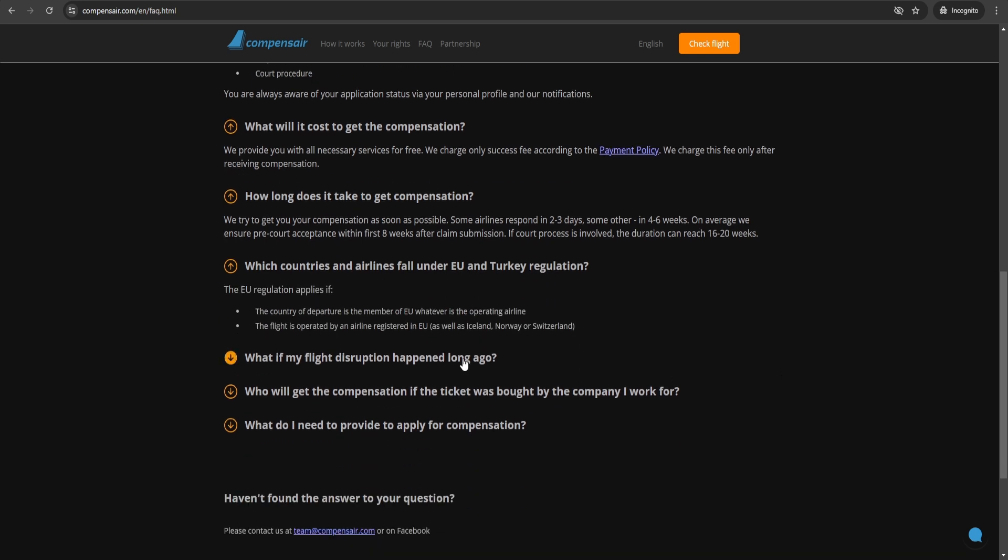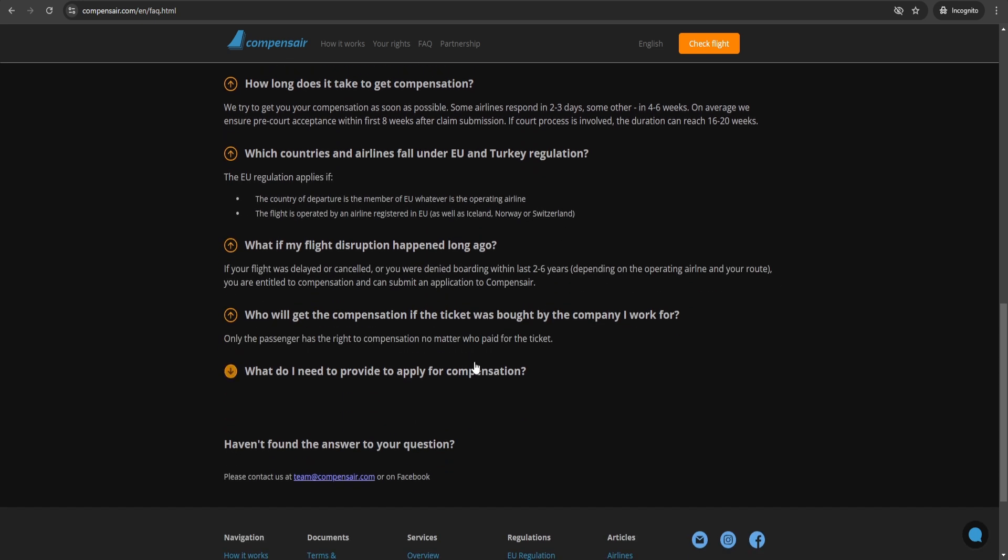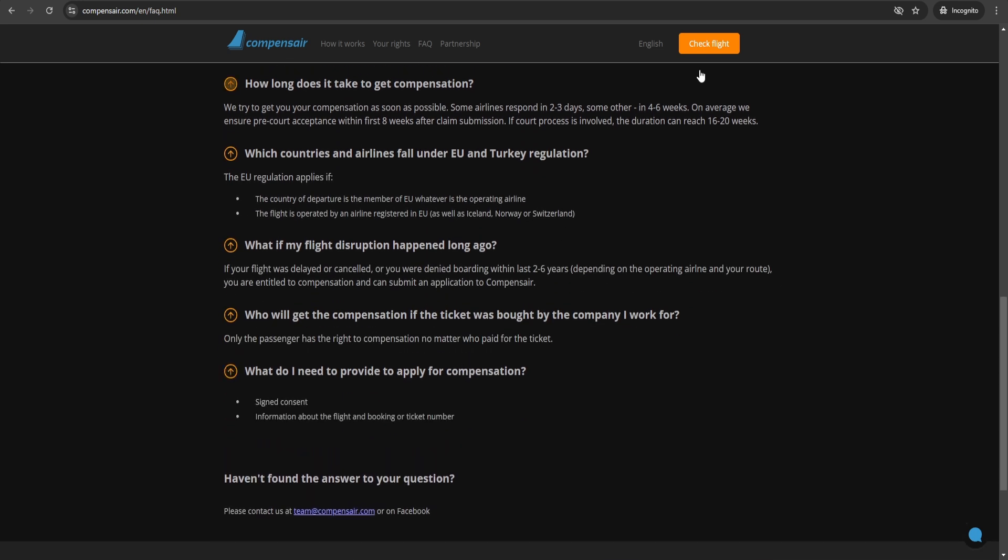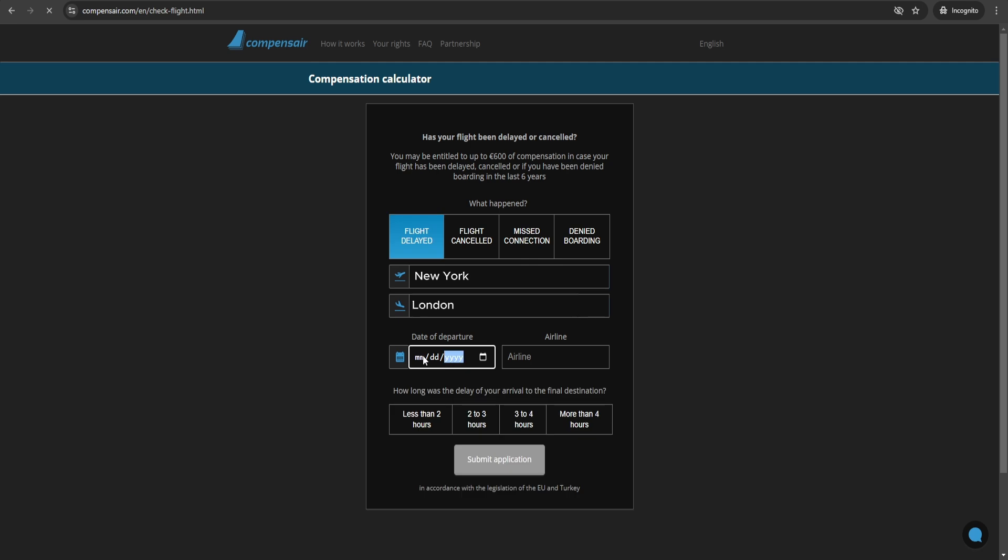So how do you get compensation in these cases? You simply need to provide details of your flight, including booking references and evidence of delays.